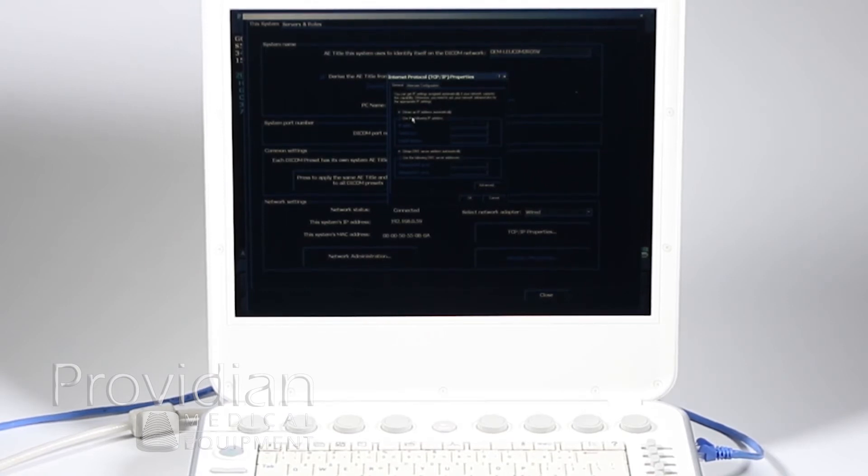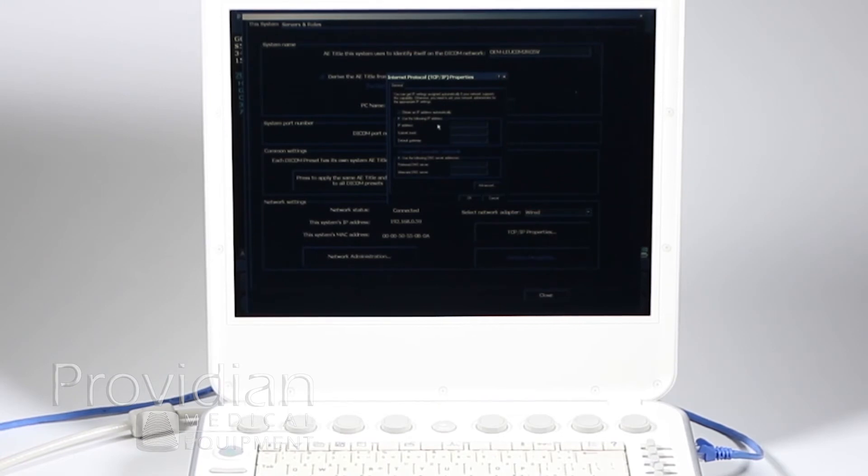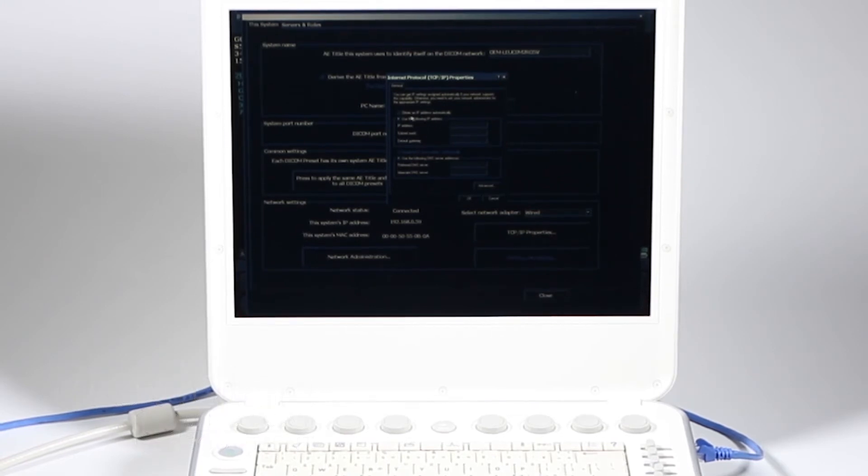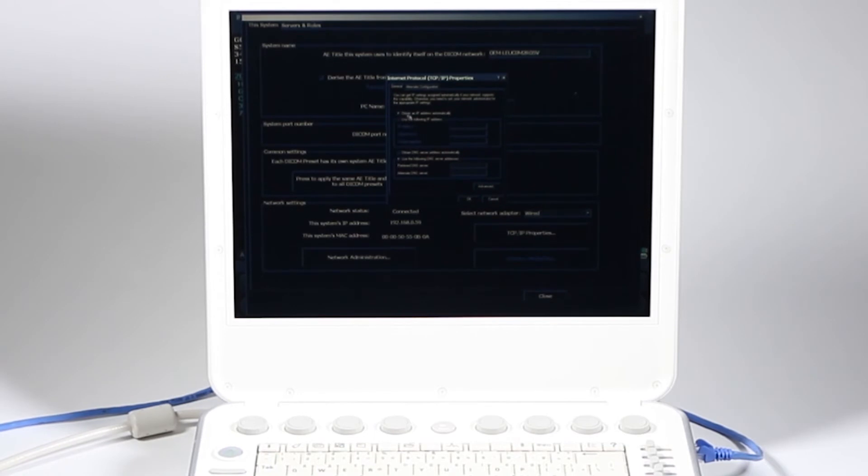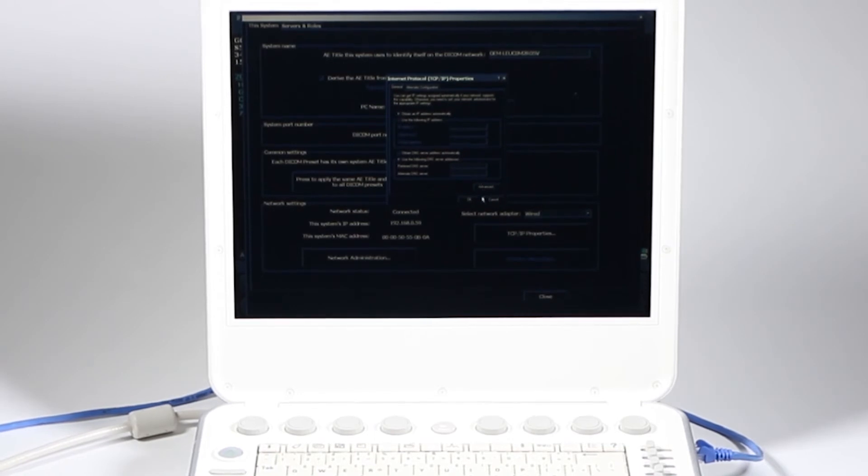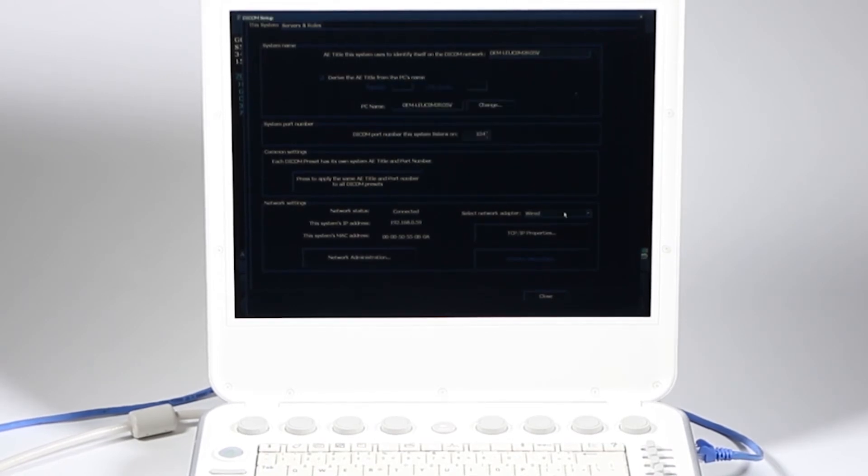If I want to make those changes, I'm going to hit TCP IP properties. This pulls up the Windows box from Microsoft Windows. I chose obtain IP address automatically. This is something called DHCP. If your network was using DHCP, just click obtain IP address automatically and then go ahead and click OK. If they gave you a static IP, that's where you're going to click here and type in all the stuff they gave you before. I'm going to cancel since I'm already set up.